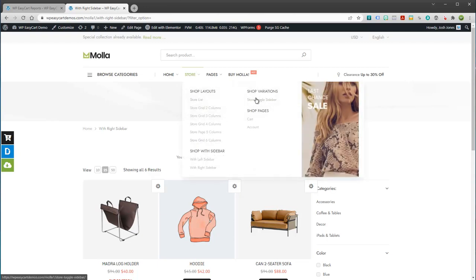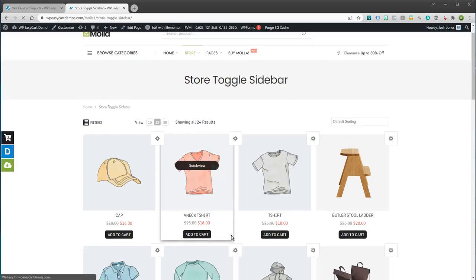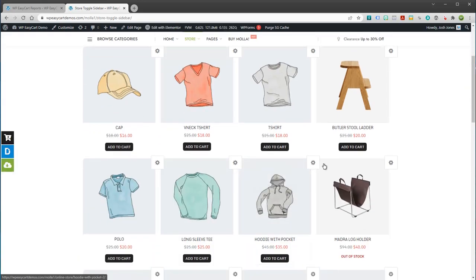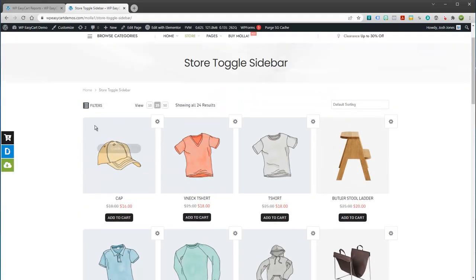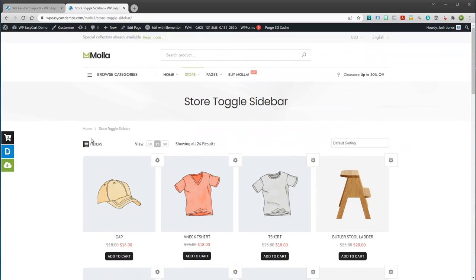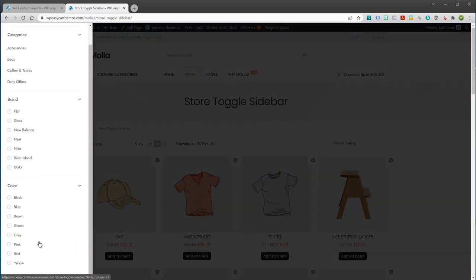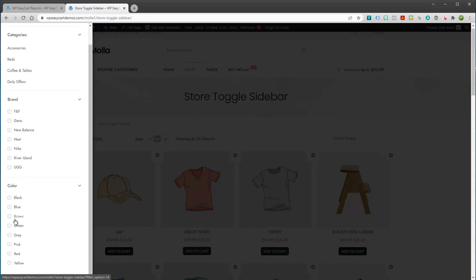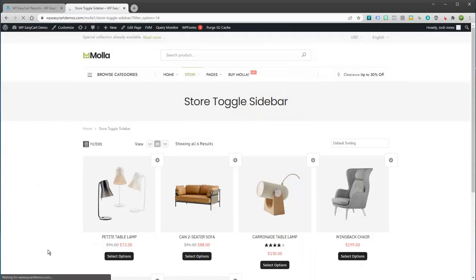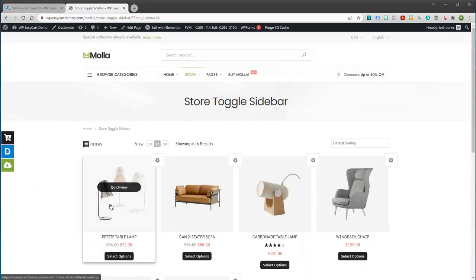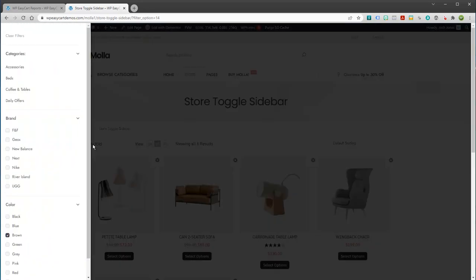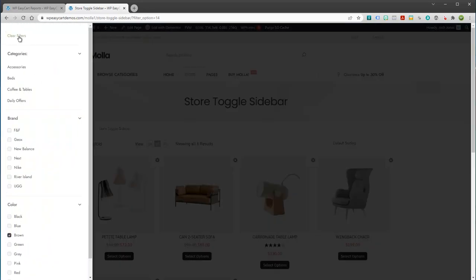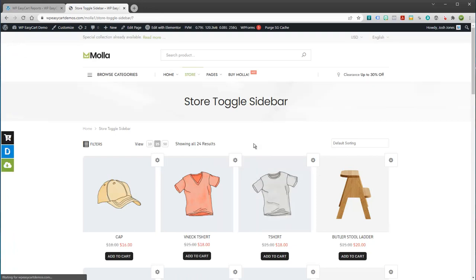We also have a really neat sidebar here where you can toggle it on and off. This gives you a whole layout across your screen, but if a user does want to turn on the filters, they can have this little slide come out on the side. They can go through and select a few options and filter out products really easily, or they can open up their filter and they can clear their filters. This is a really unique system here.